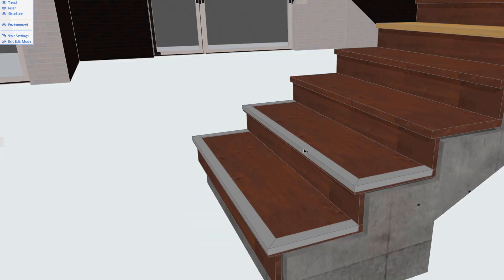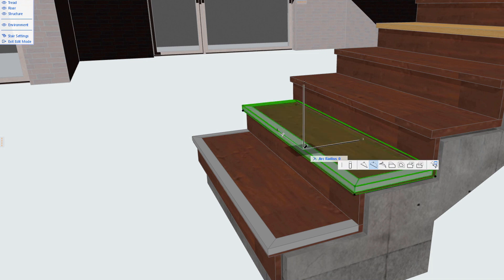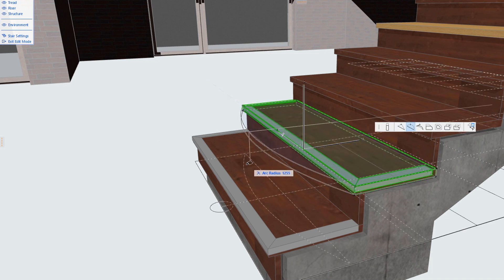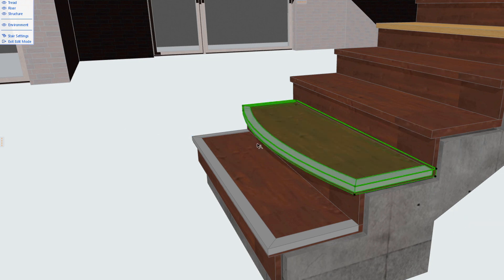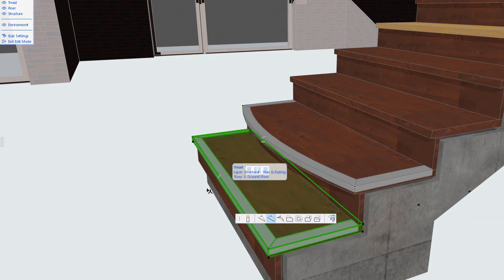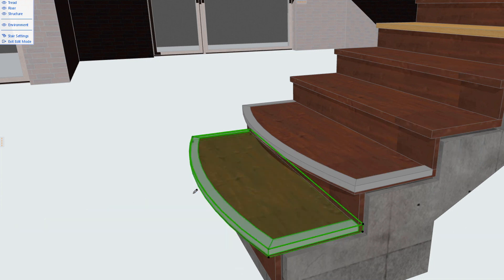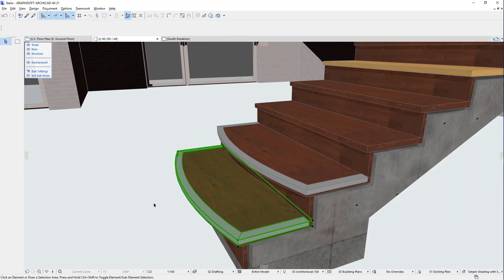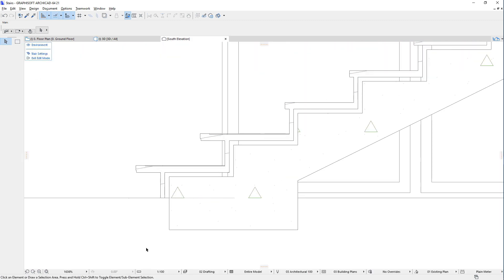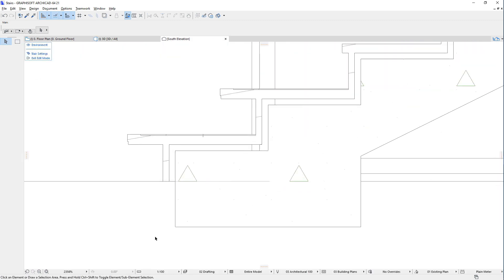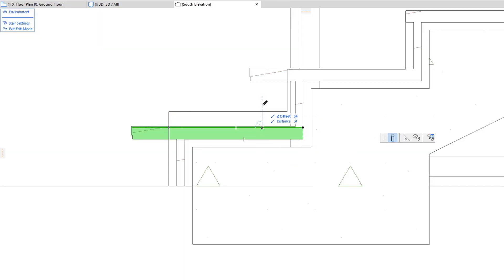Additionally, the geometry of each individual Tread can be freely modified using the commands of its Pet Palette. Even the height of each Tread can be modified individually.